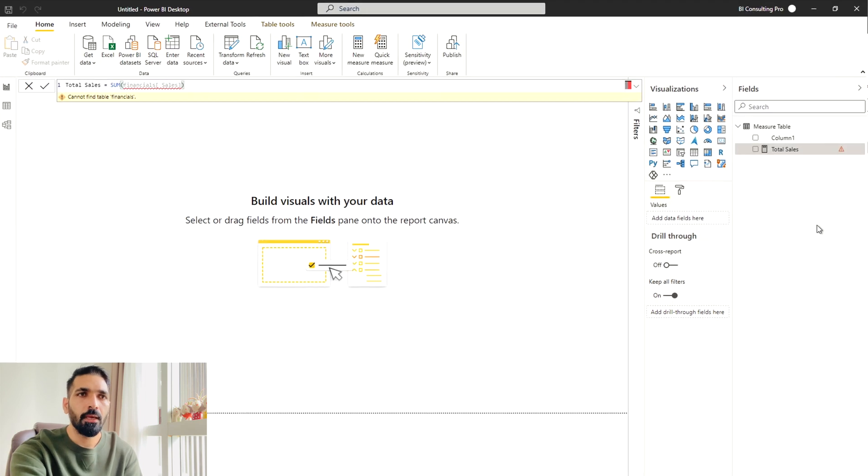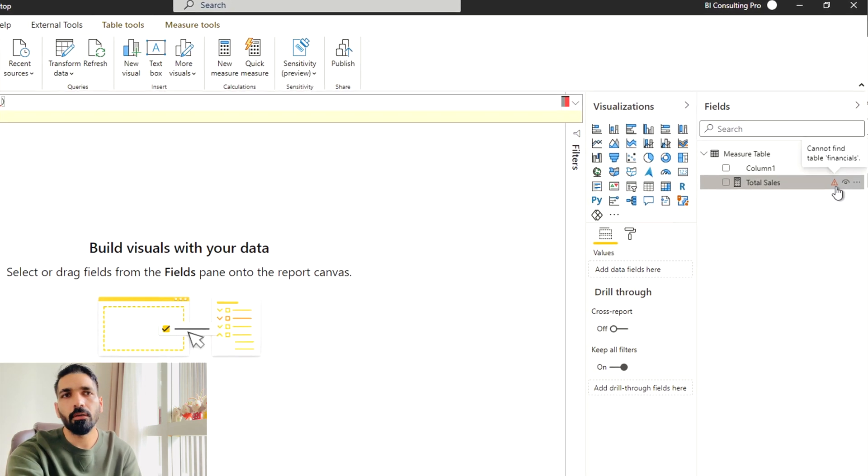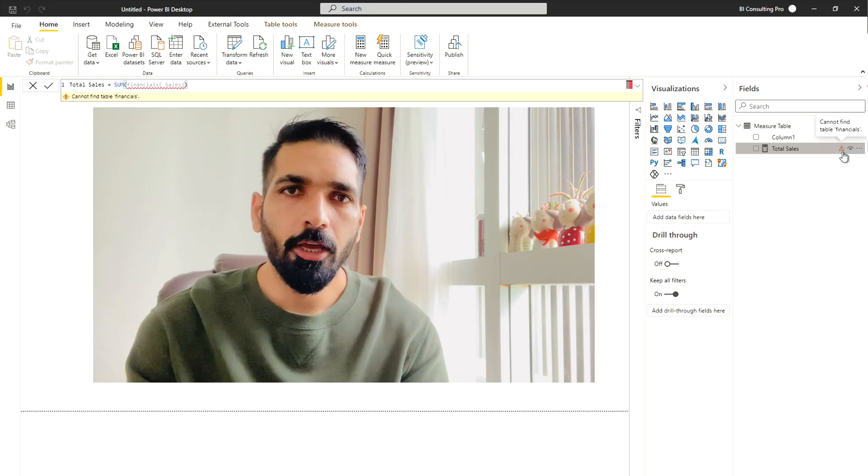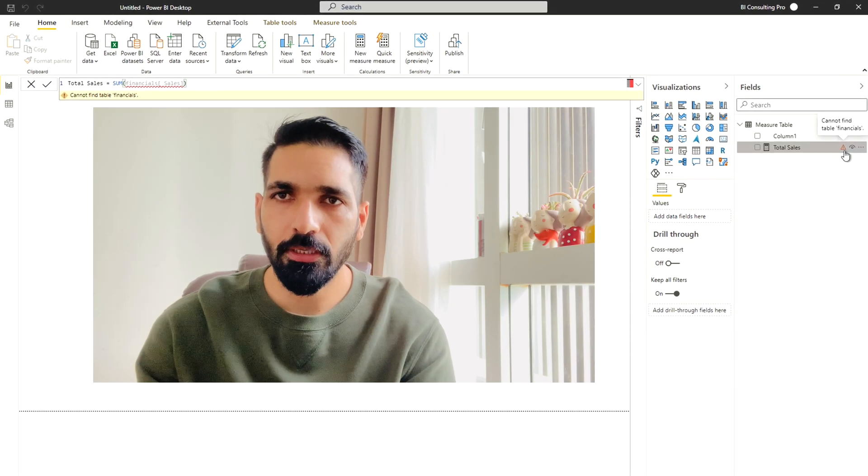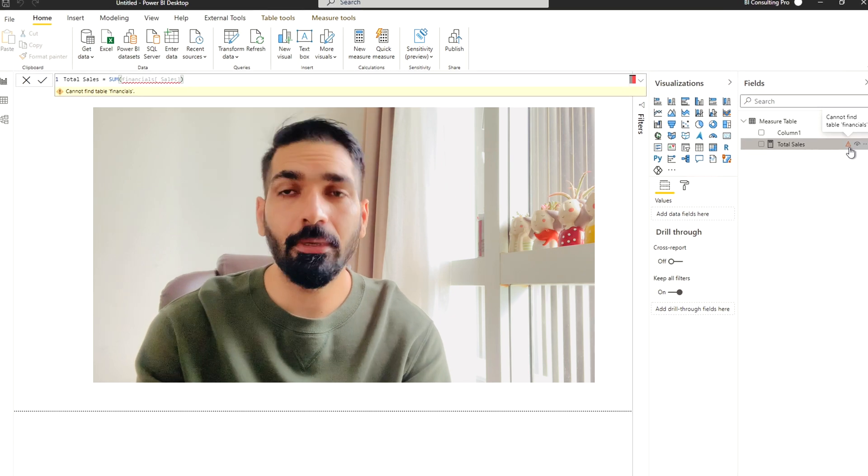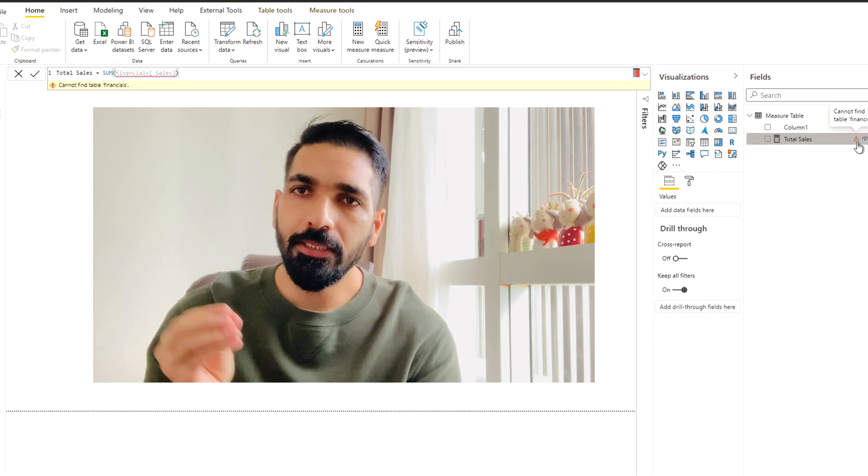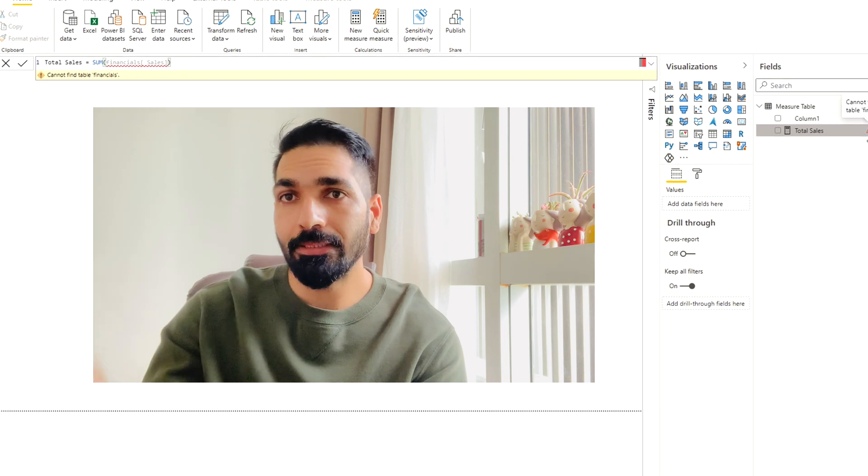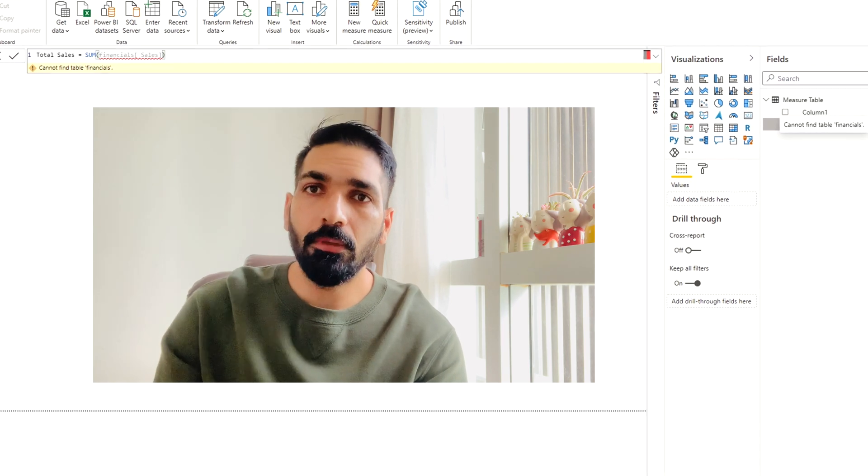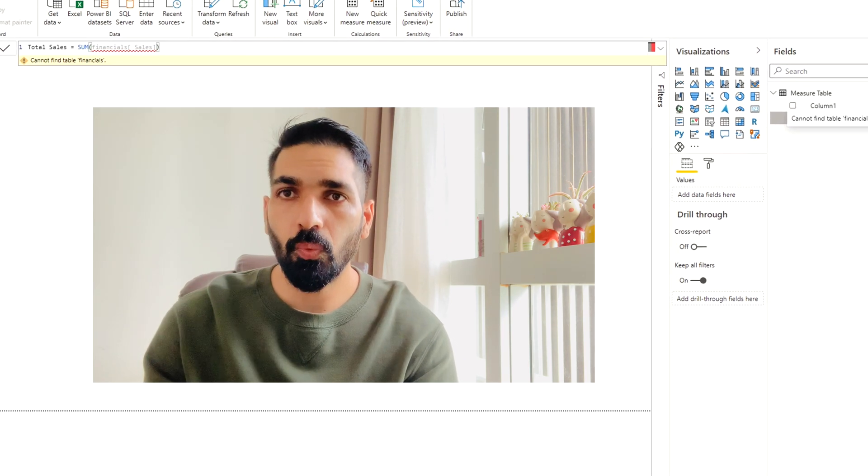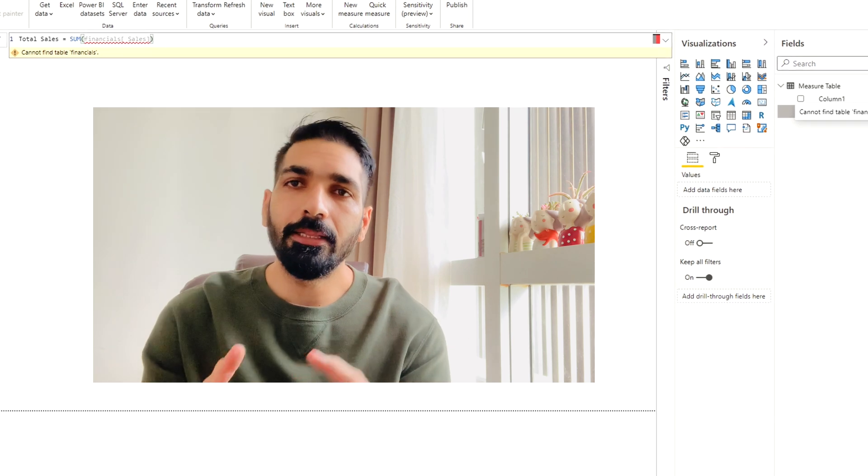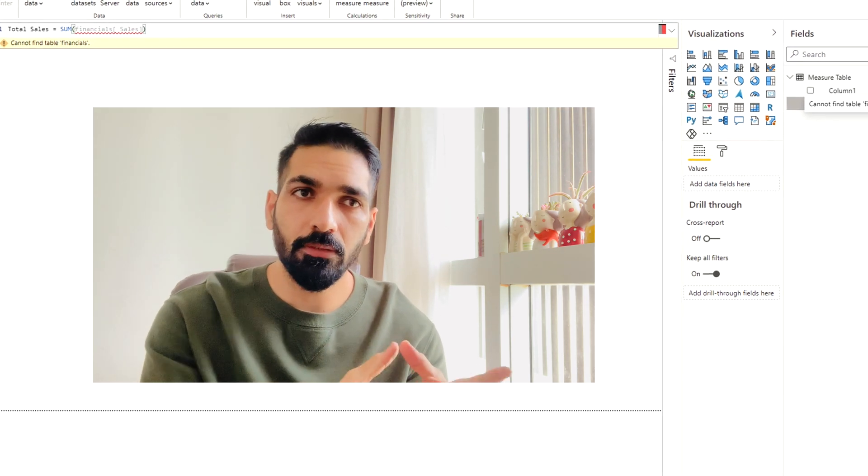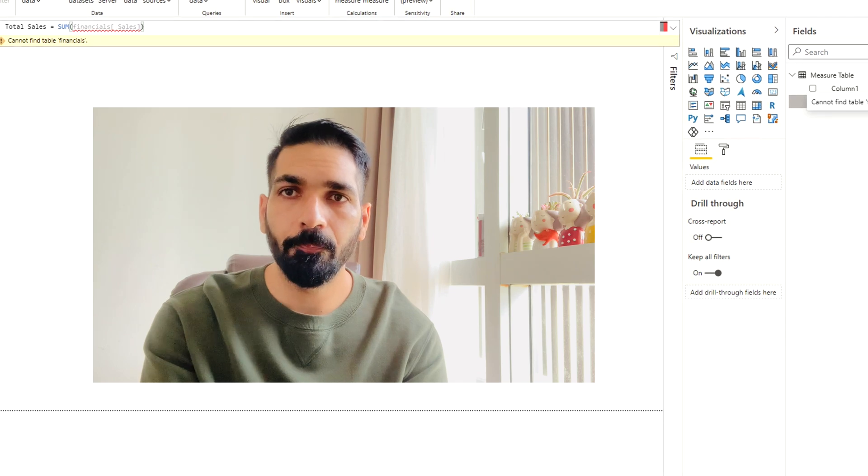And now you will see there is a warning. So this warning is saying cannot find the table financials. So this measure is not going to work at all. You can see the measure, but it won't work because this measure was taking the financial table as the reference. And if that table doesn't exist, this measure is not going to work. In simple words, that field doesn't exist in our data model, which this measure was utilizing earlier.